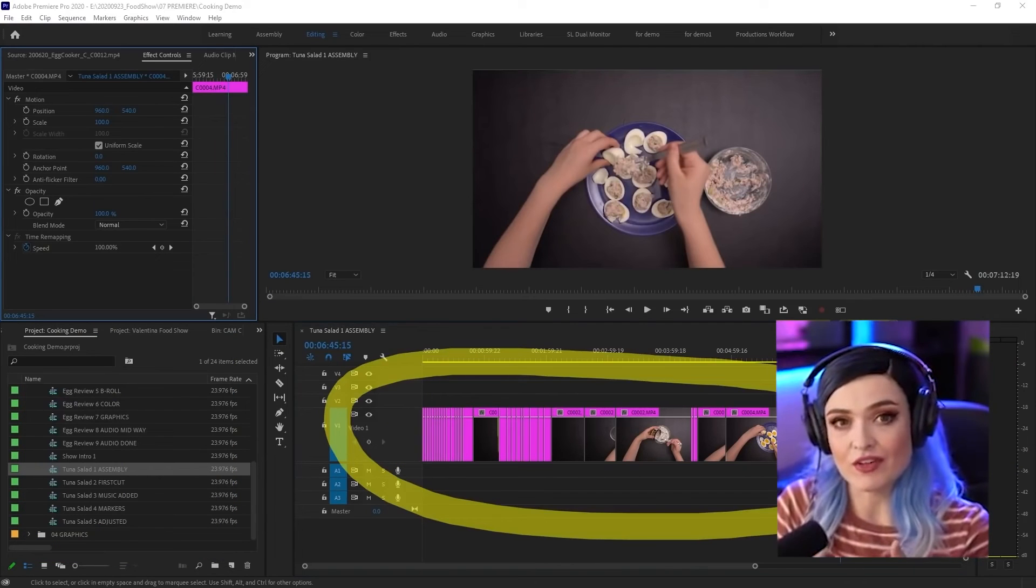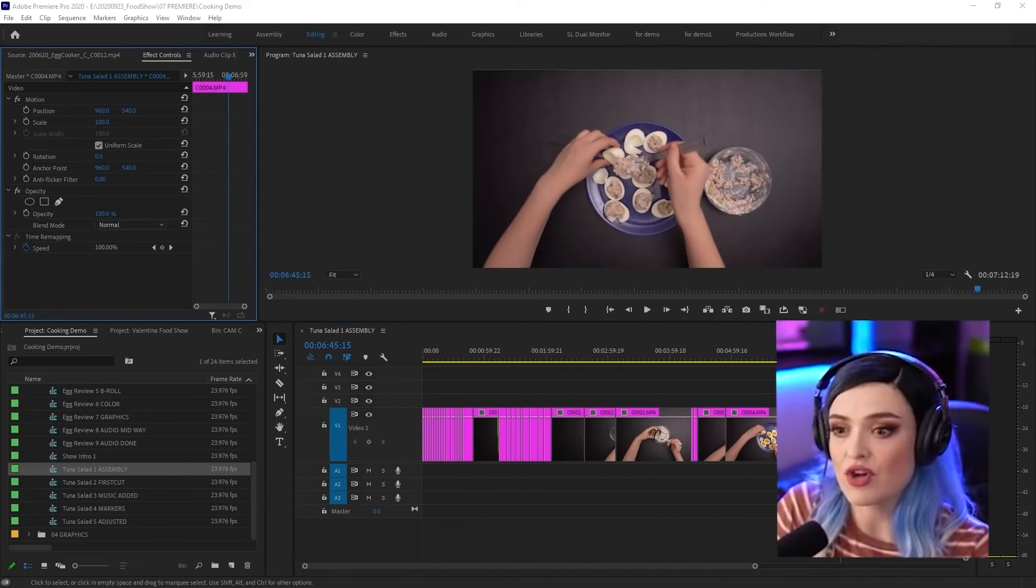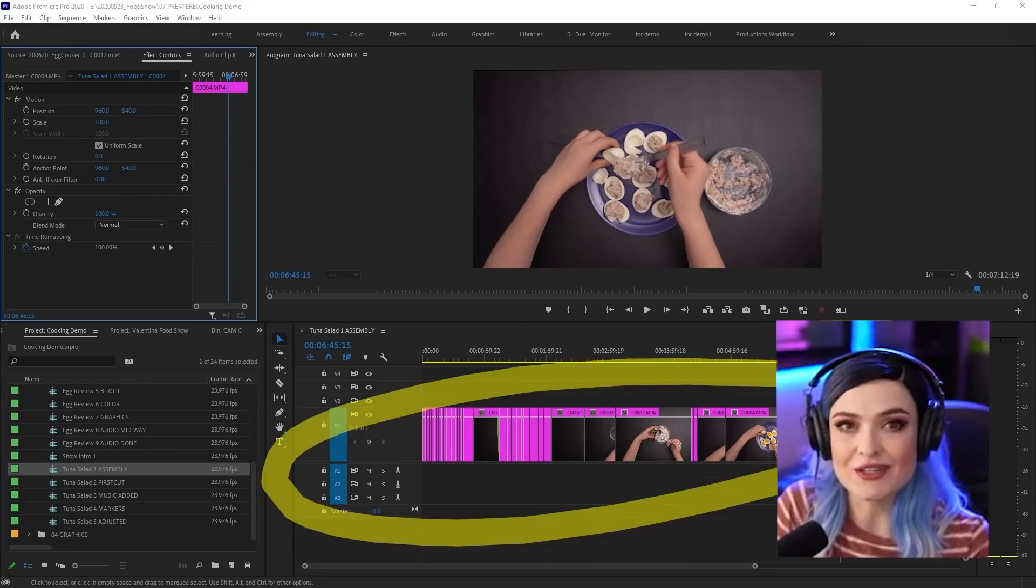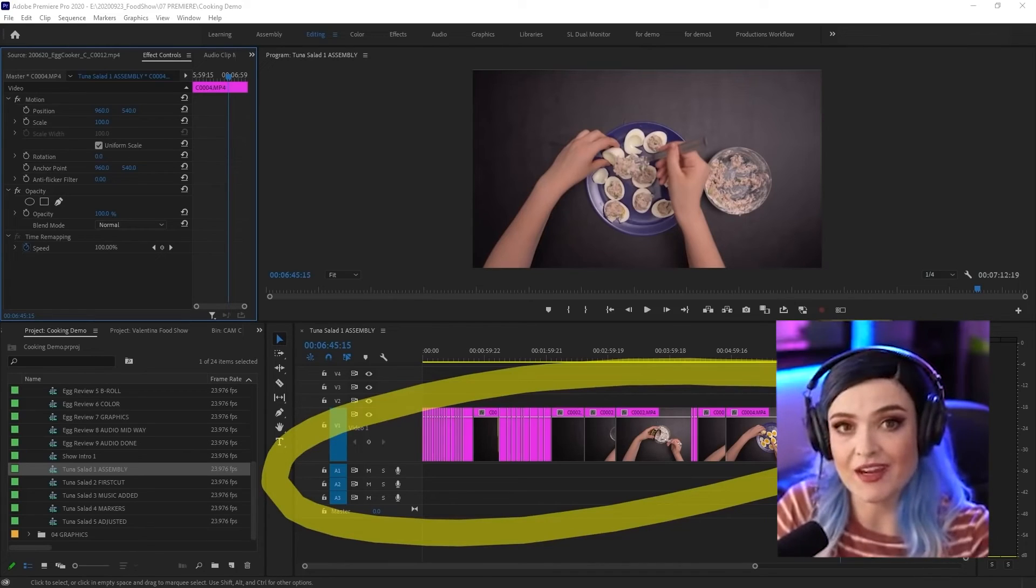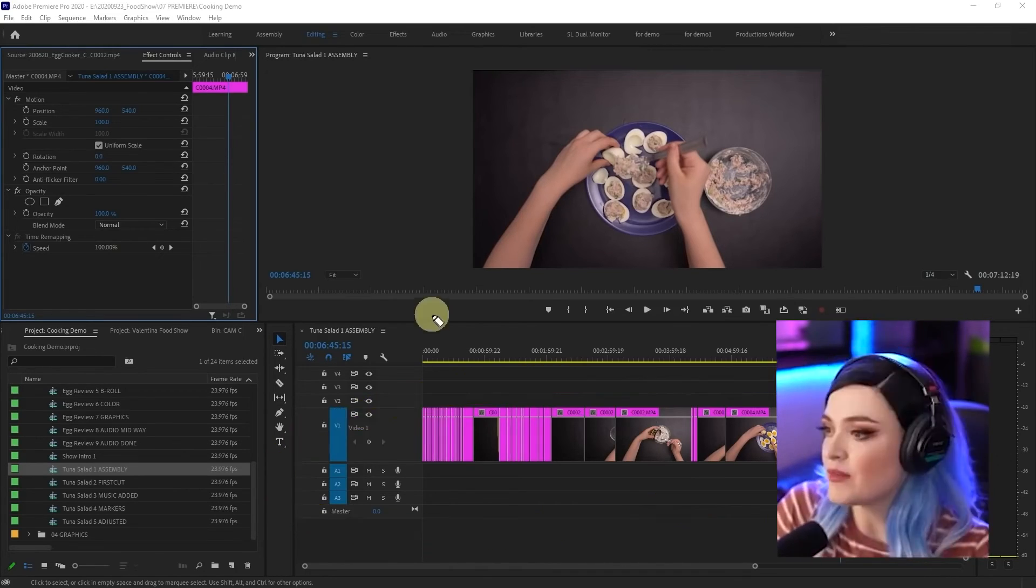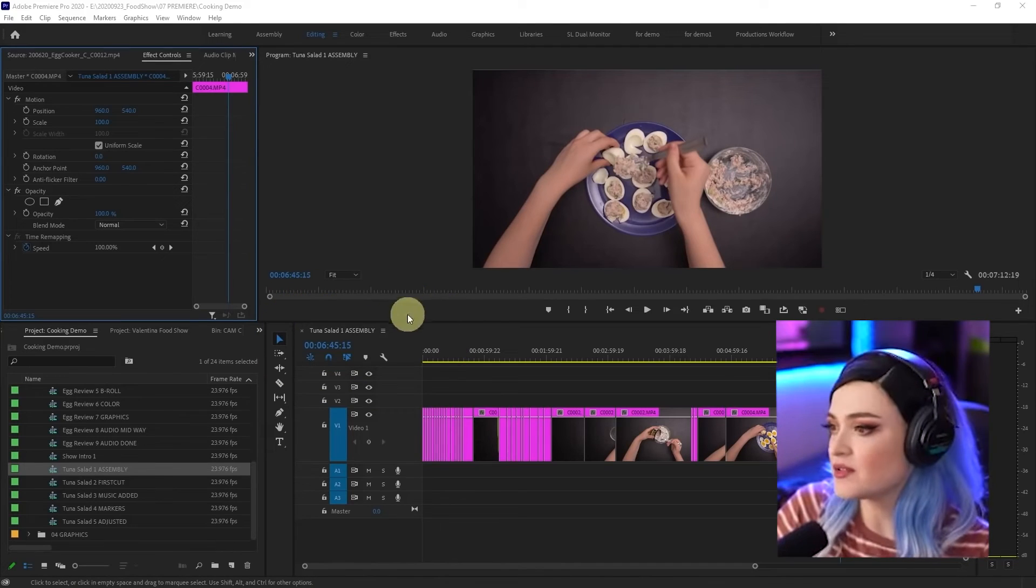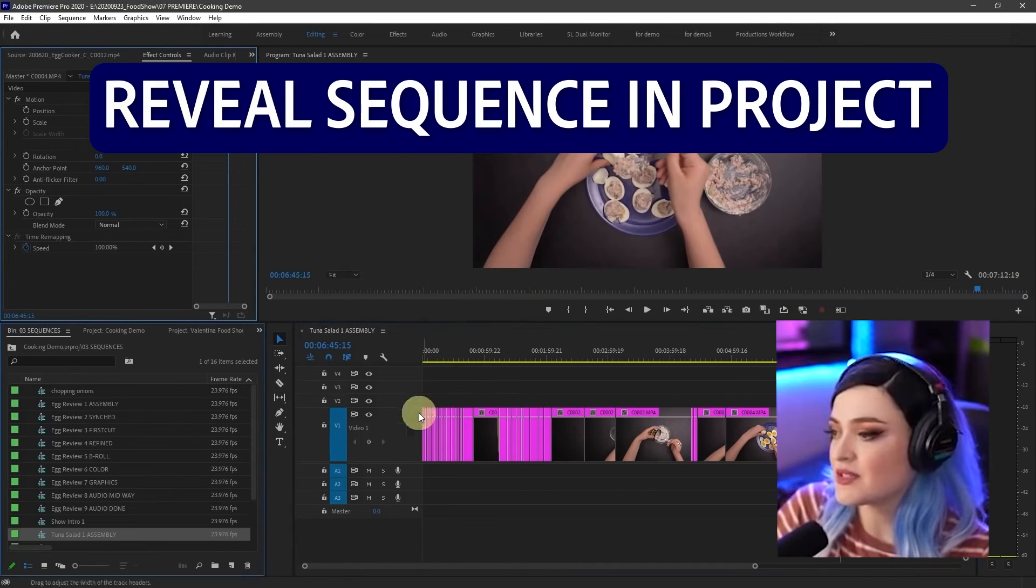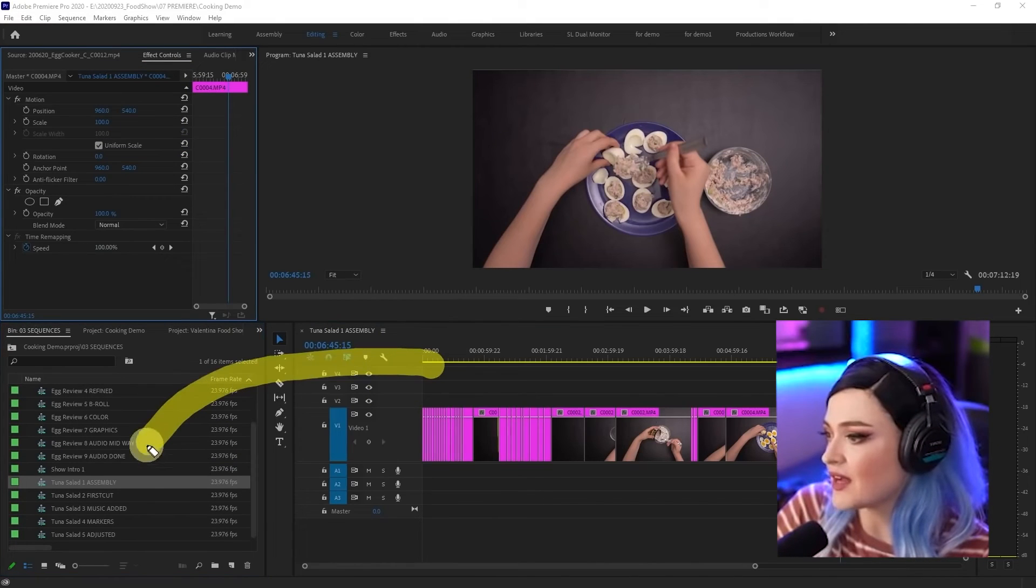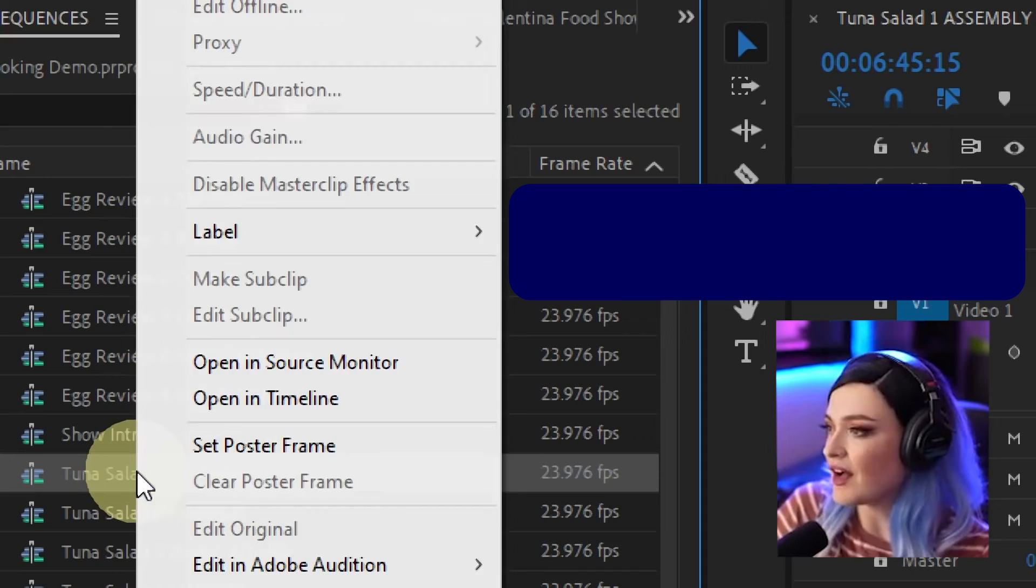Now I want to keep this for later. I don't want to chop up this particular sequence because I want to duplicate it and then chop up the duplicate. I'm going to go to the name of the sequence, right click and say reveal sequence in project. And it shows me exactly where in my project that sequence is.